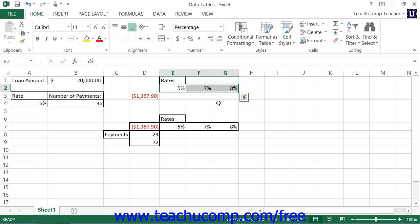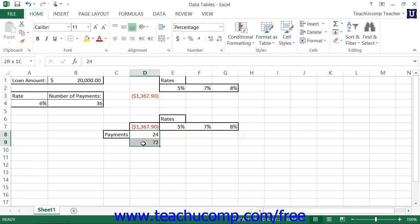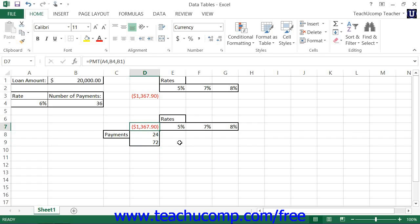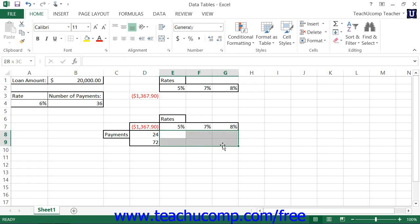In double variable data tables, there is only one way to layout the data table. You must create both an input column and an input row. In a double variable data table, the formula being evaluated is then placed at the top of the input column and to the left of the input row. The square that extends to the right and down from there will be the output grid, where you will see the various outcomes of the formula being evaluated for the different variable intersections placed into the input column and input row.